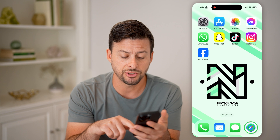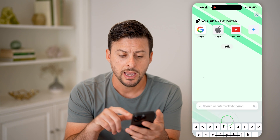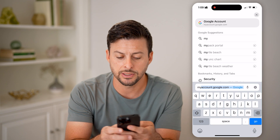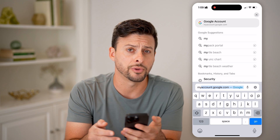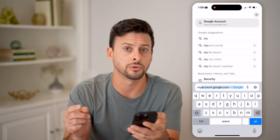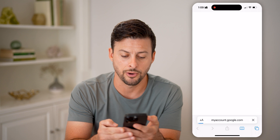Now, on any device, let's just open up a web browser. What we're going to go to is myaccount.google.com — so again, myaccount.google.com — and hit go.